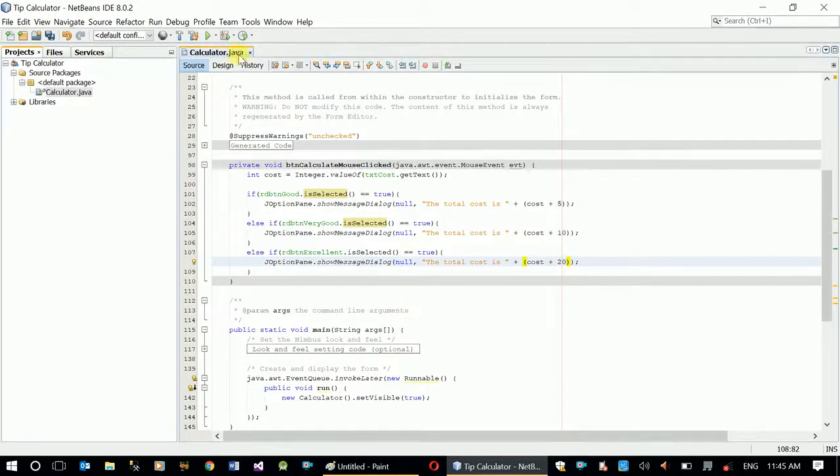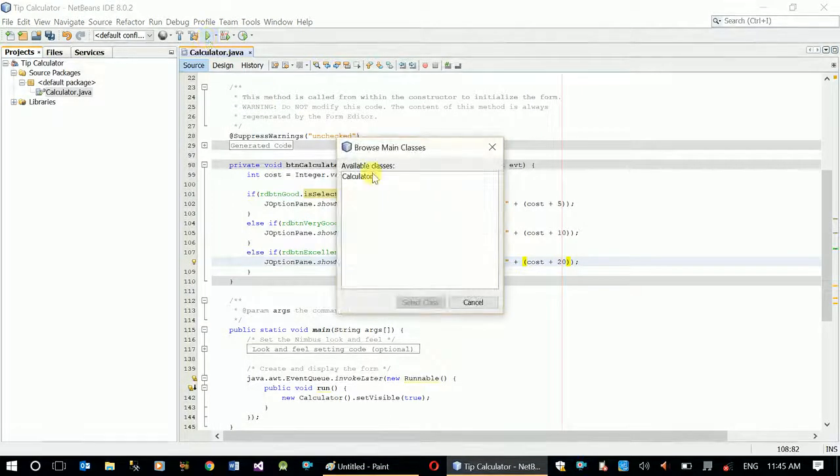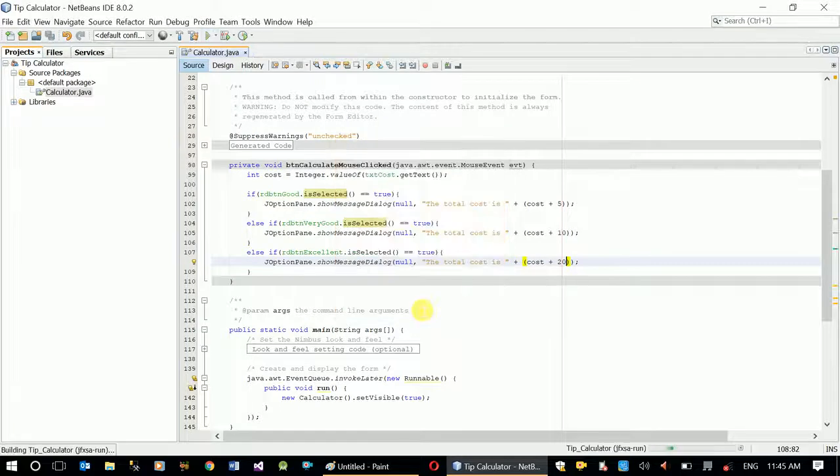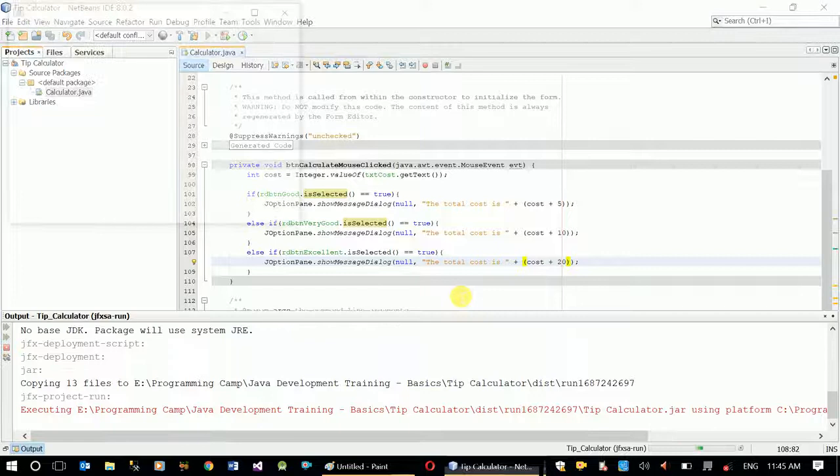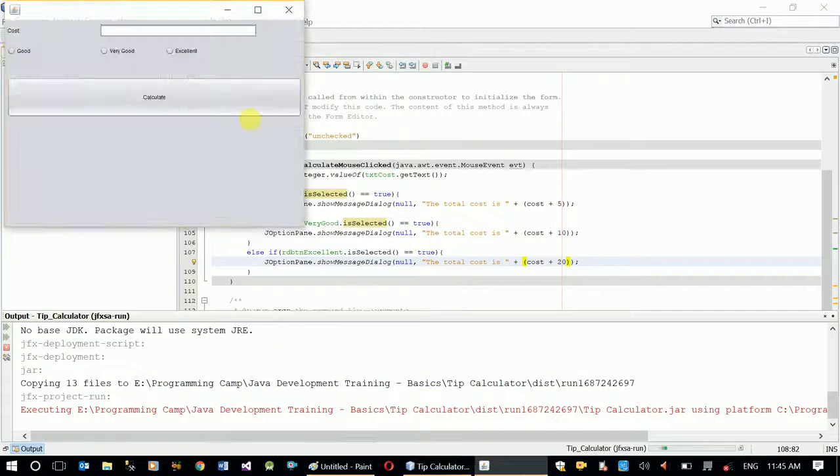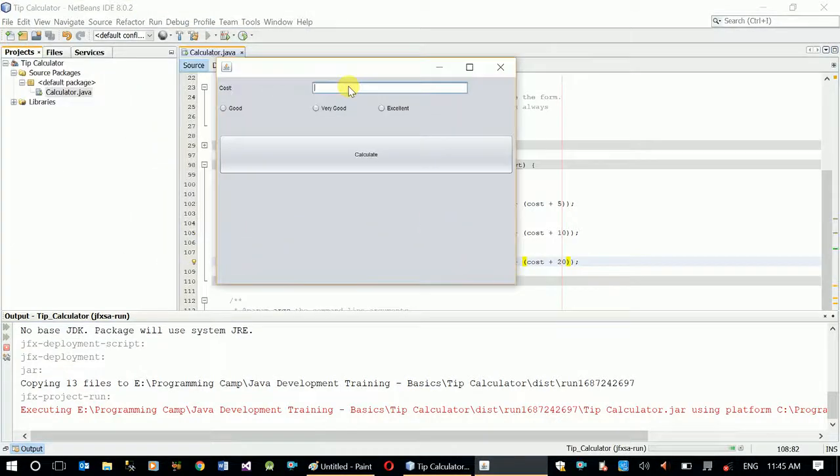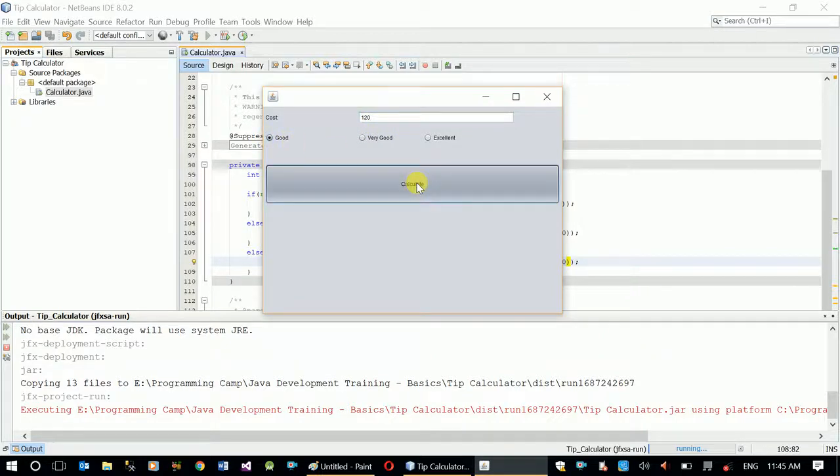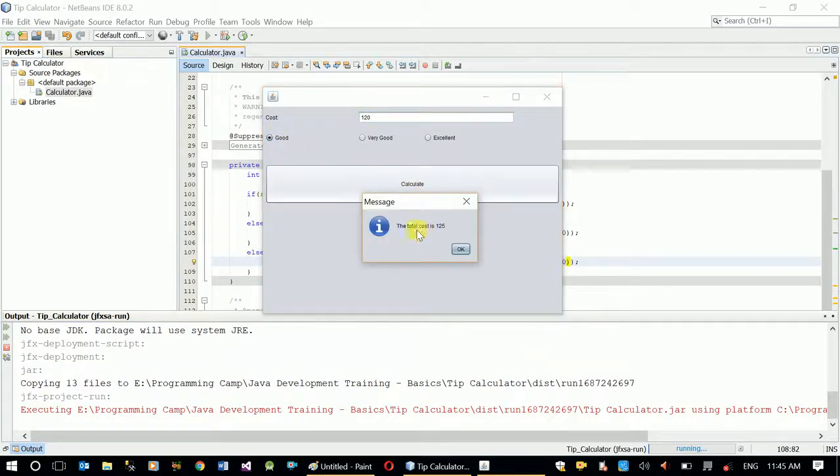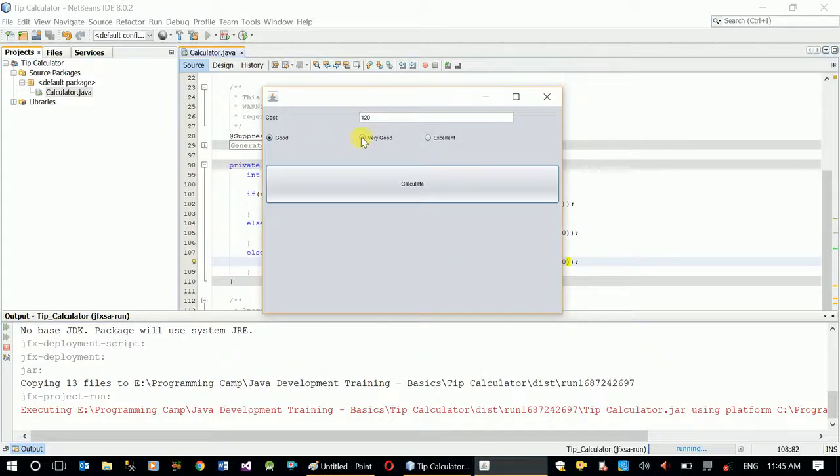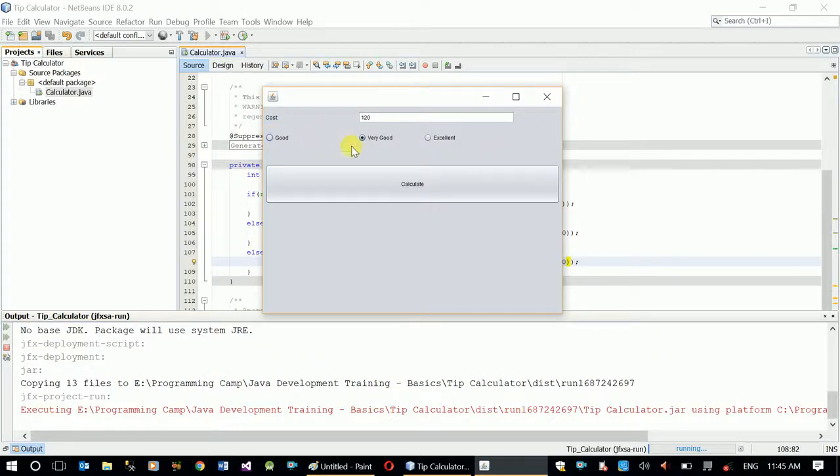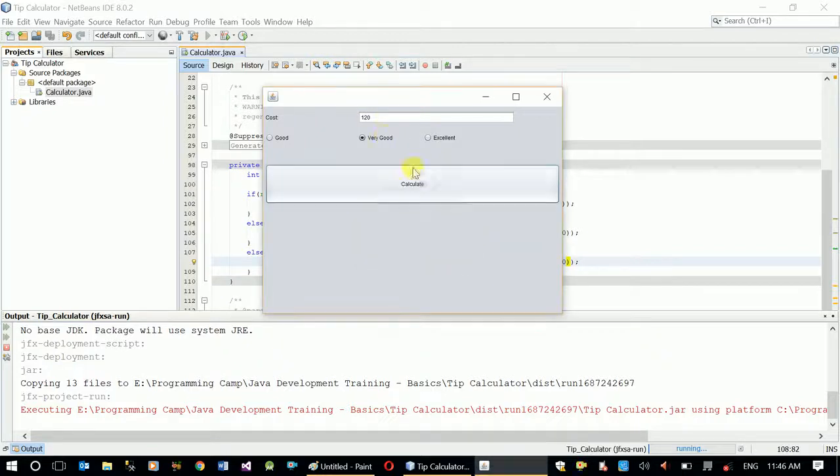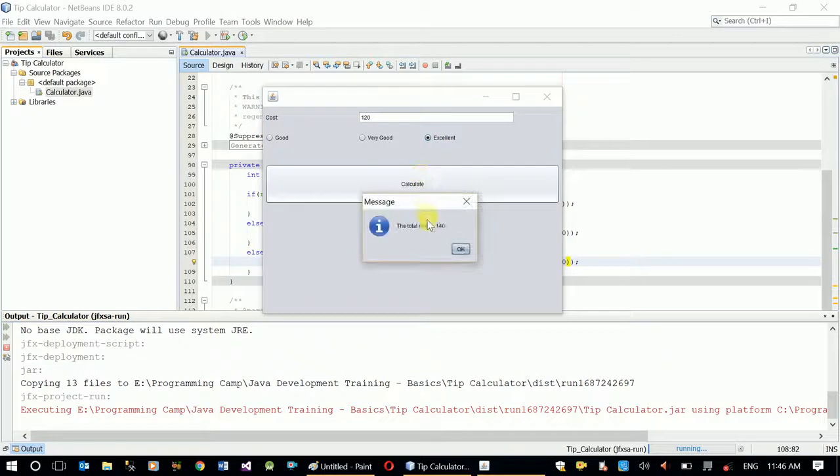Now let's test our application. Let's say 120 and very good. When I click calculate, the total cost is 125 since it's good it adds five. Let's see very good. Now when I click very good, the good option isn't disappeared. I have to click to remove it. When I say calculate: 130, which means it added 10. Now remove this and try selecting excellent. Now it should be 140, it added 20.